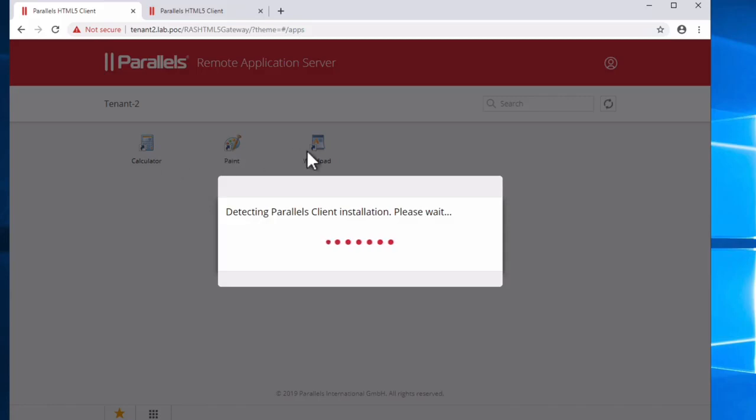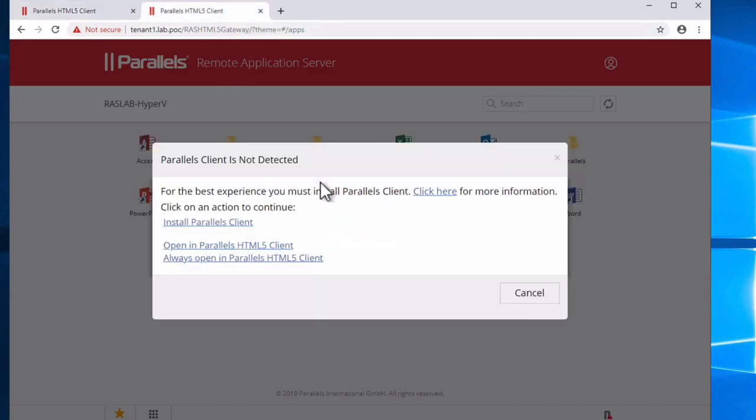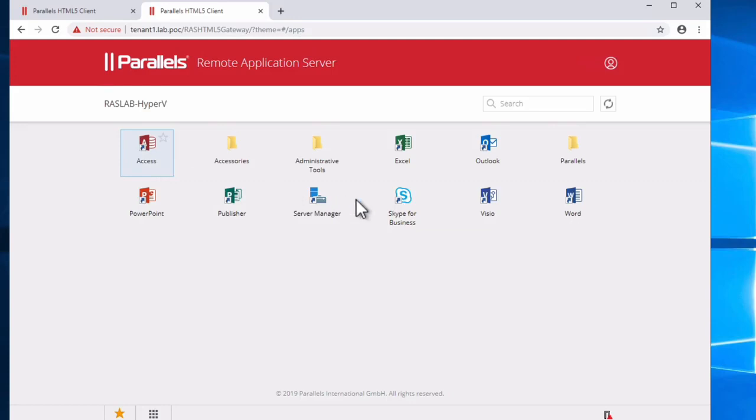They will log in with their own credentials. As you can see here, we have only calculator, paint, and WordPad while we're detecting the client. So let's use HTML5 here. And here we have a much greater number of applications.